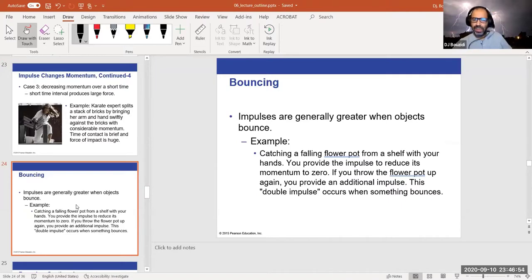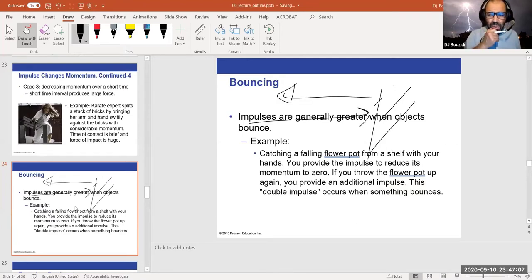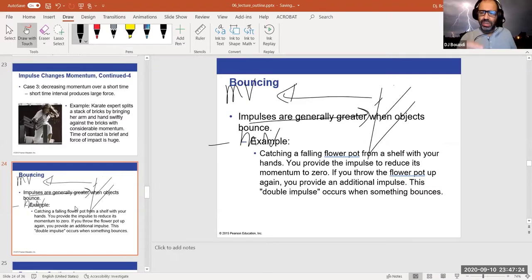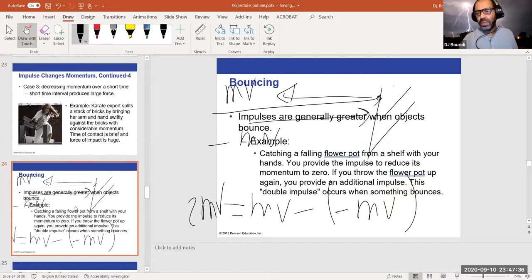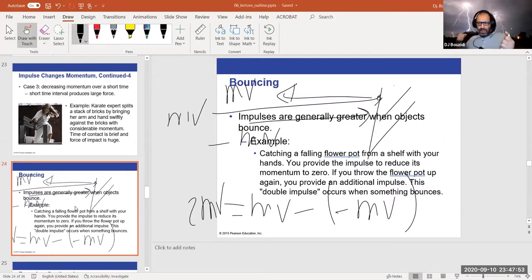When an object bounces off a wall, the change in momentum is greater than if it just stops. If the object was moving at velocity v and bounces back at v, the change in momentum is mv − (−mv) = 2mv, versus just mv if it sticks. Bouncing off the wall gives twice the change in momentum compared to sticking.